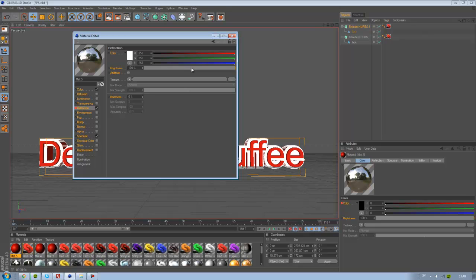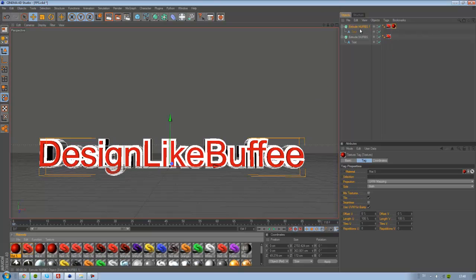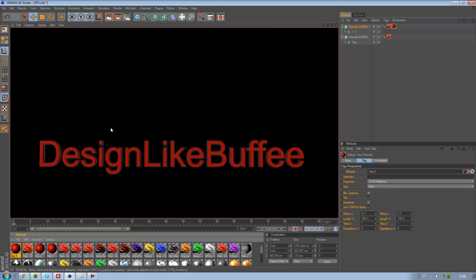Drag it to layer 2, and now it should look like this.